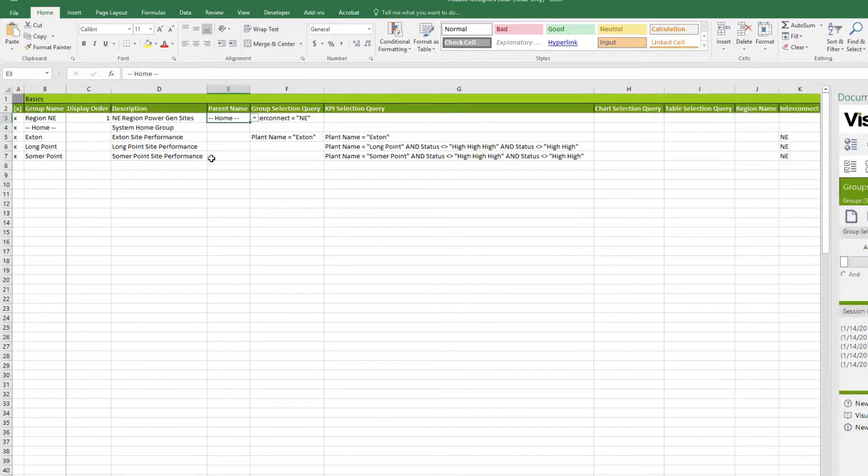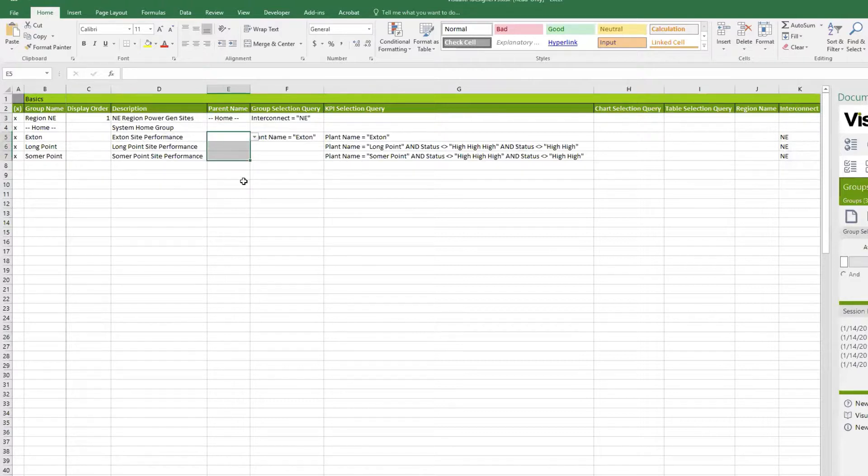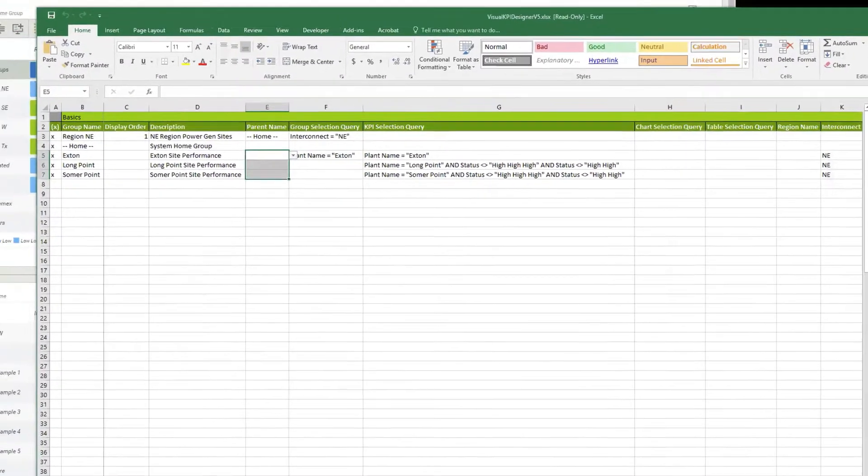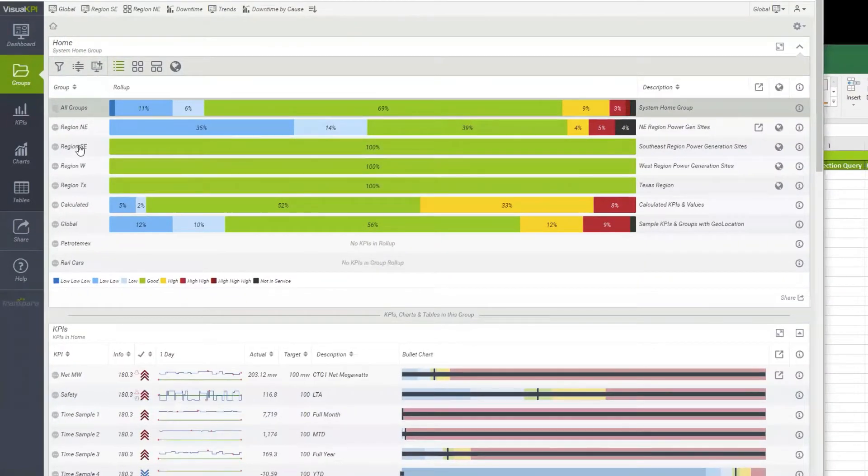So the home group is home. It doesn't need to live anywhere. It's just a system group. And then I have Region Northeast, which is a fixed member of the home group. But also, we'll get to these selection queries in just a second. And within Region Northeast, you have Exton, Longpoint, and Summerpoint. And they are not a fixed member of anything. They get their stuff based on these selection queries.